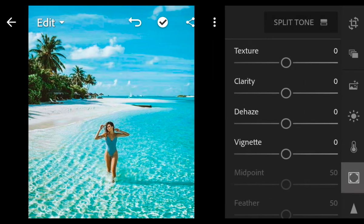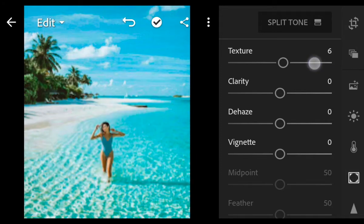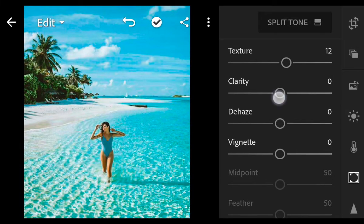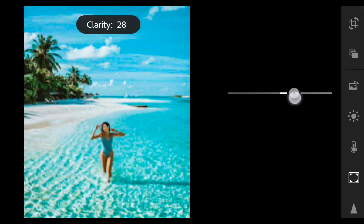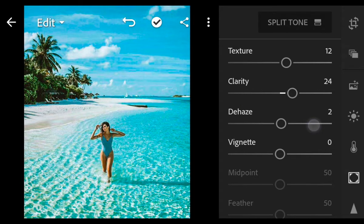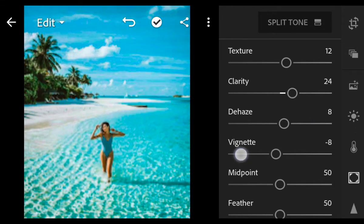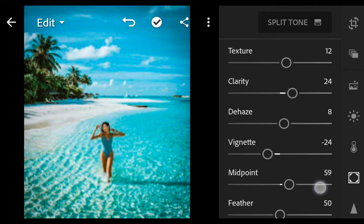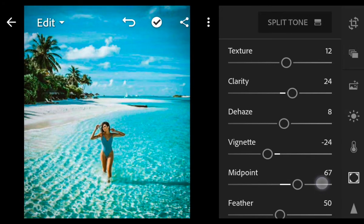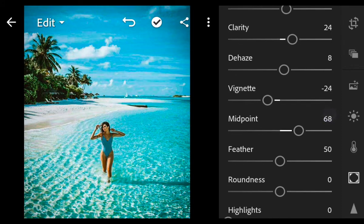Next go to Effect. Texture 12, clarity 24, dehaze 8, vignette minus 24, midpoint 68, feather 100.